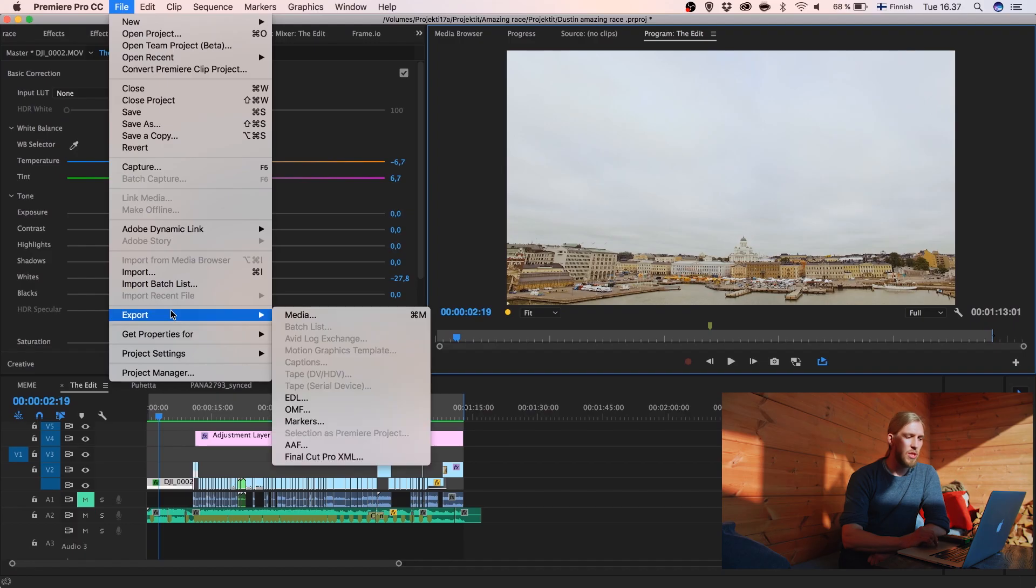And when I come back I can start continuing with the edit and the computer rendered each clip that it had time to do. And eventually I will have everything green and I can render it out very quickly.